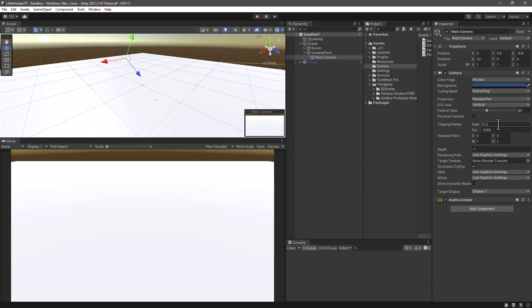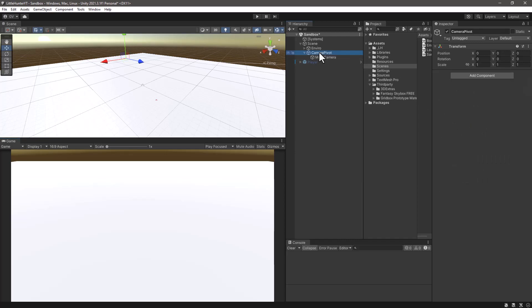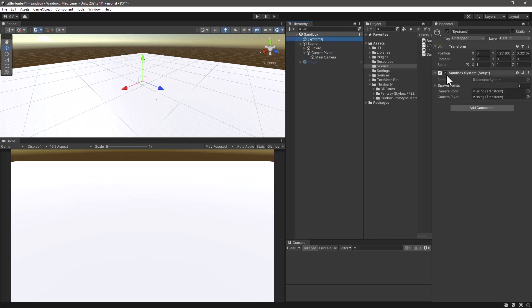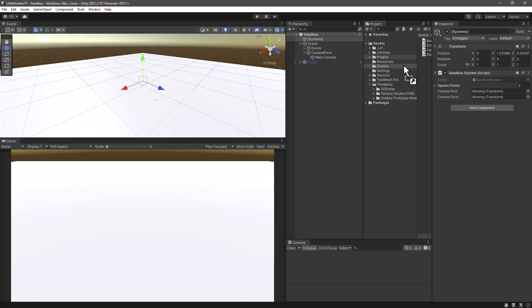Of course you can still play with the clipping planes here but I'm going to leave it as it is. The next step now is to save the changes in the scene and make these changes in our system itself.